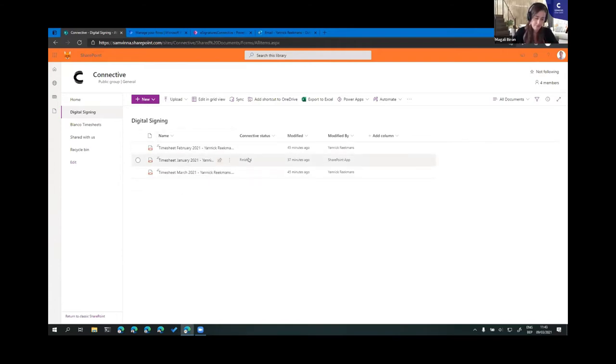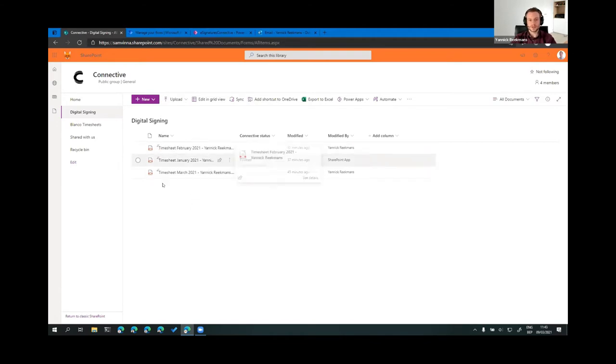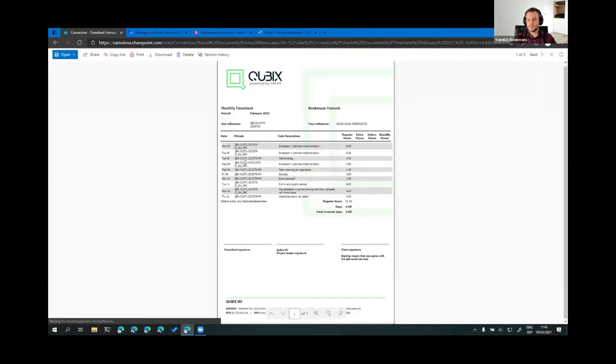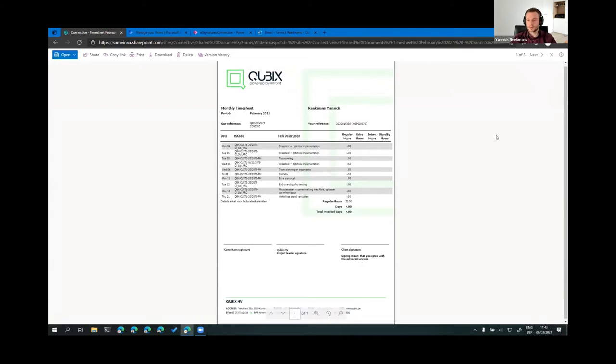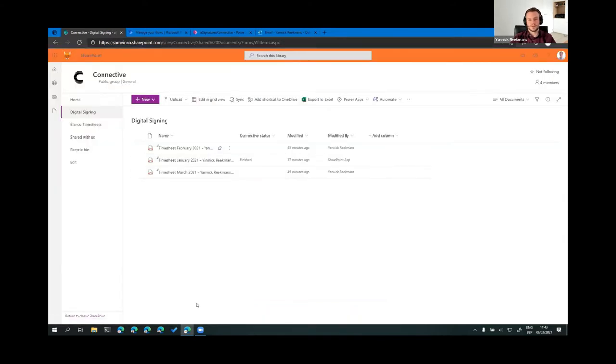I have one finished, in case that something goes wrong with this demo, at least I can show you the final result. So, there are three timesheets in here. Let me open one. So, you can see it has a timesheet, all the hours that I worked on a project in February, and it has to be signed by three people. So, on these lines, the signatures need to be added. Preferably, we do that with an e-signature solution with Connective, because that's a lot easier than printing it, signing it manually.